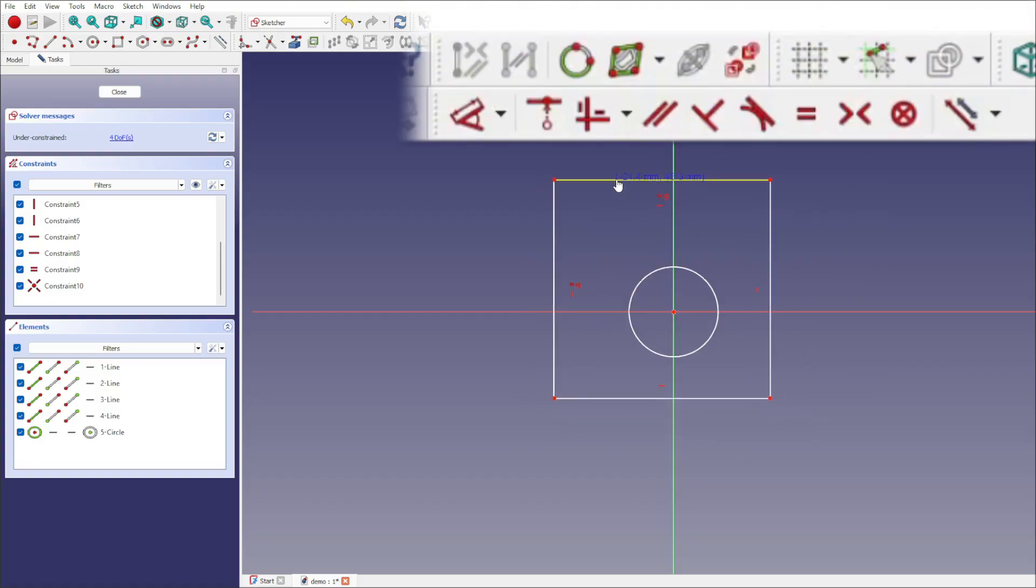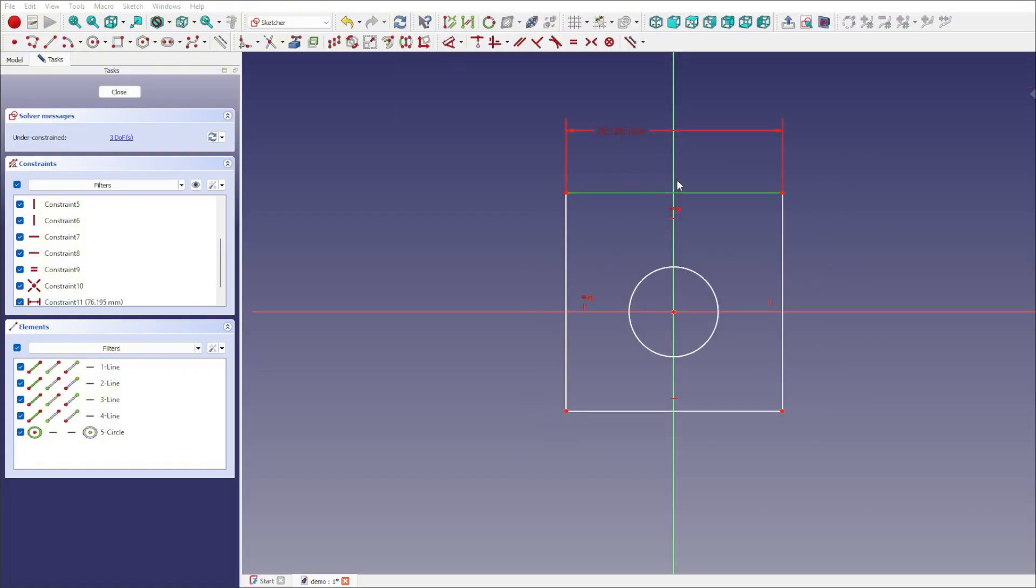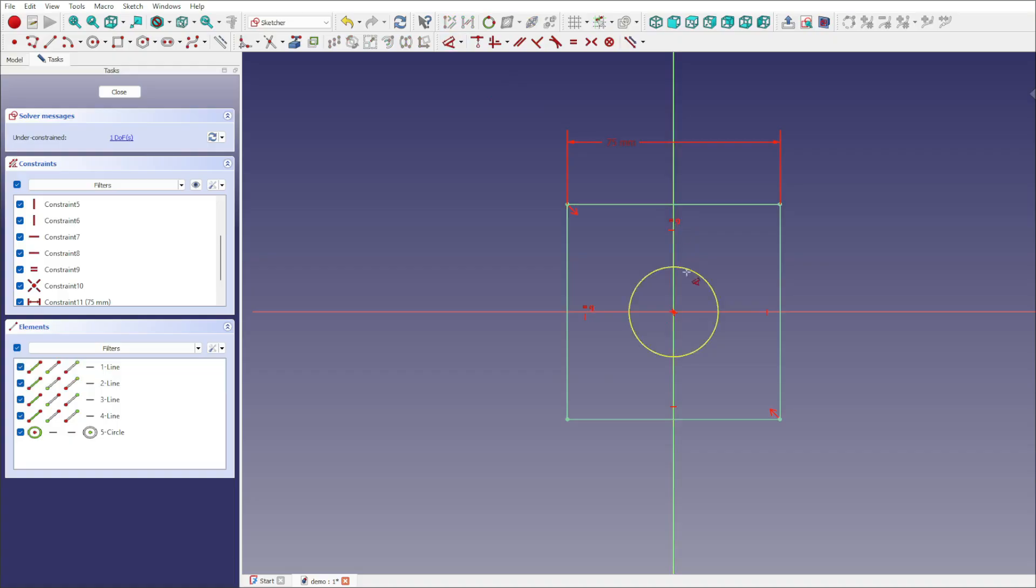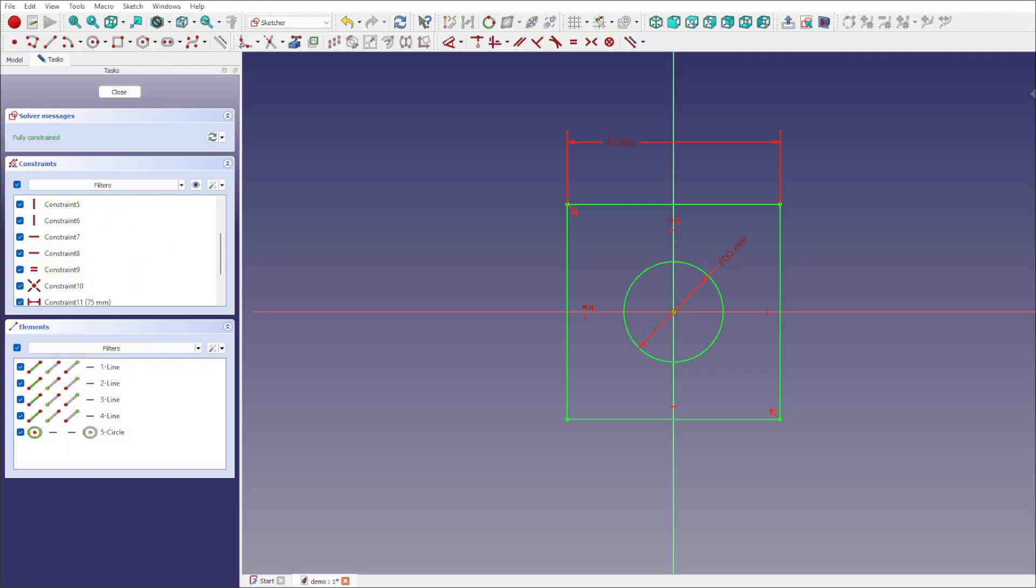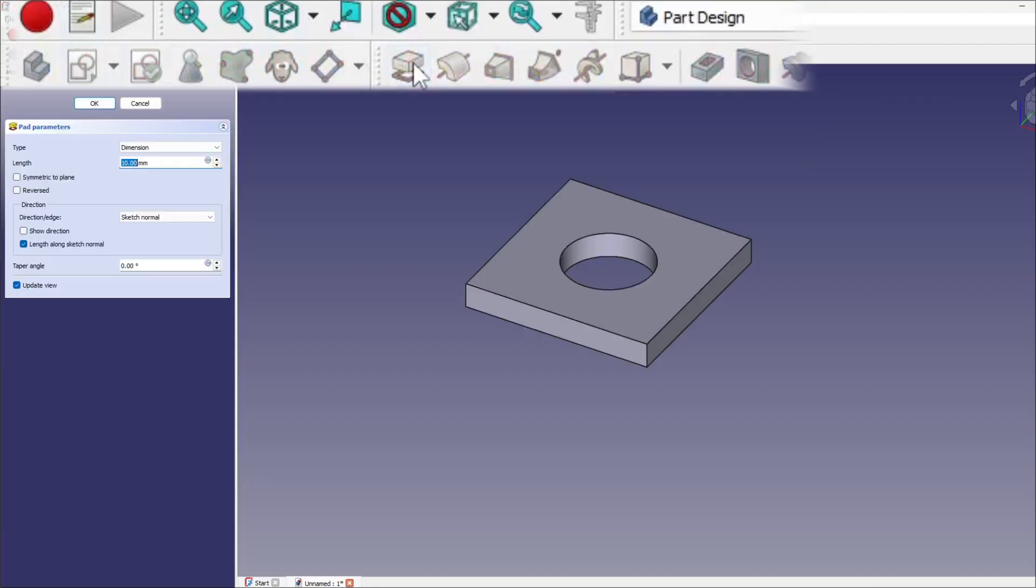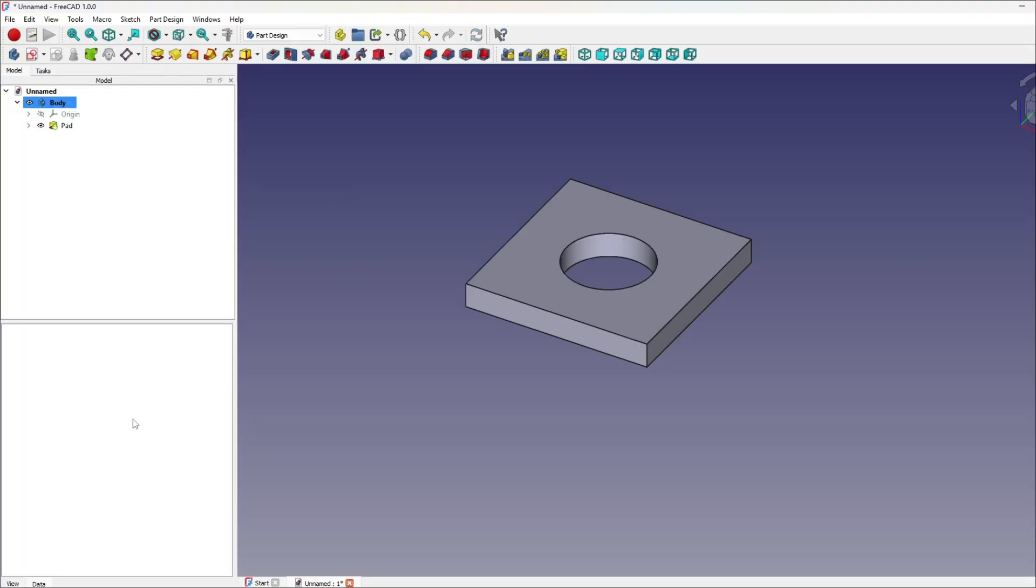Constraints swoop in to bring order. They're the rules that tame the chaos, pinning points to the origin, forcing lines to stay parallel, locking dimensions into place. Suddenly, your sketch goes from wild scribbles to a disciplined blueprint. Once the sketch is behaving, part design steps up and builds it into a 3D model. Step by step, features stack into a history-based, fully editable design. The best part? Your model comes with its own time machine. Change something early in the history, and every feature updates automatically to keep the whole design consistent.